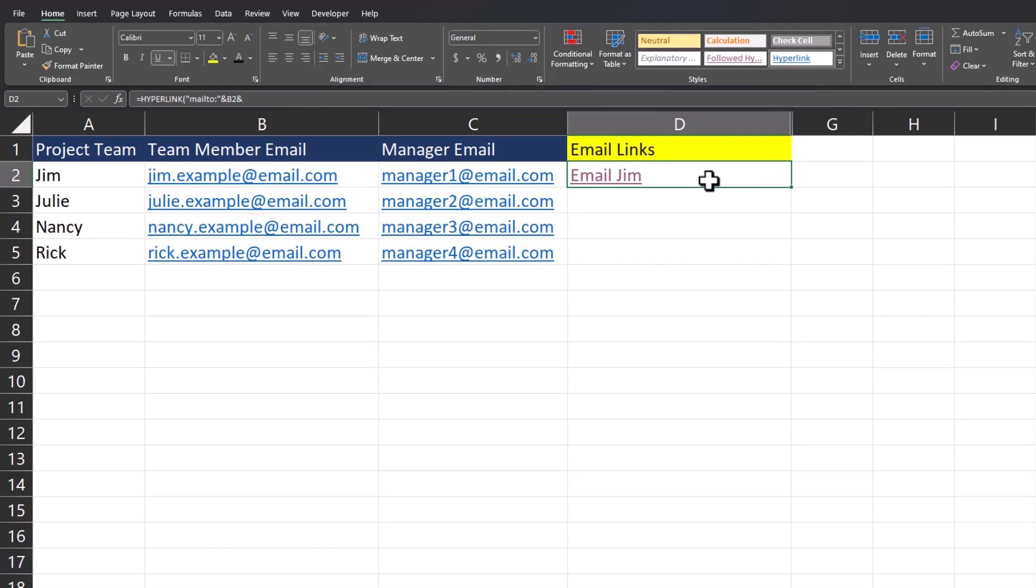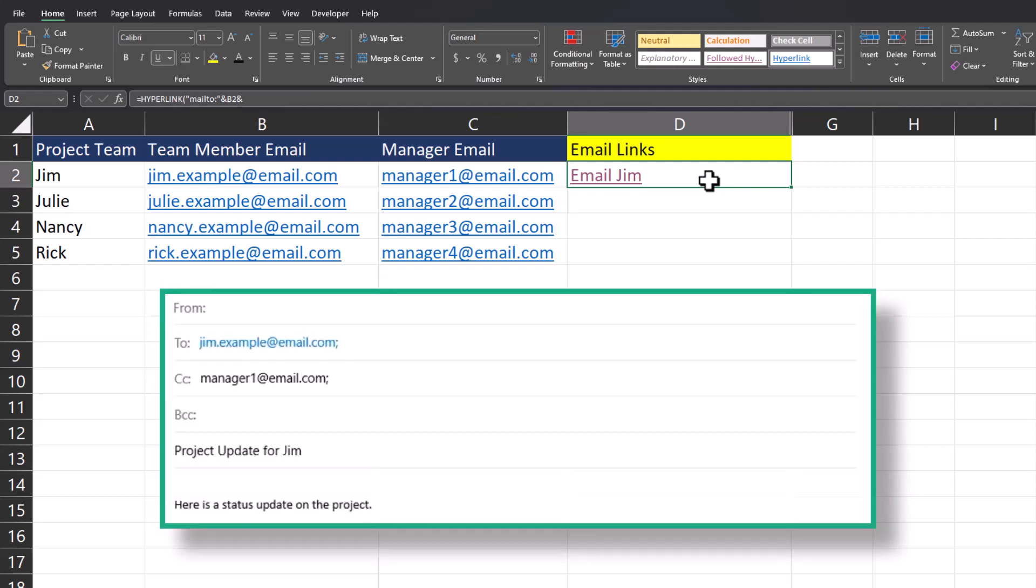Hello team and welcome to today's video. Today we're going to take a look at using the hyperlink function to create clickable hyperlinks that open up an email for you with data such as the recipient, copied manager, subject line, and body prefilled.